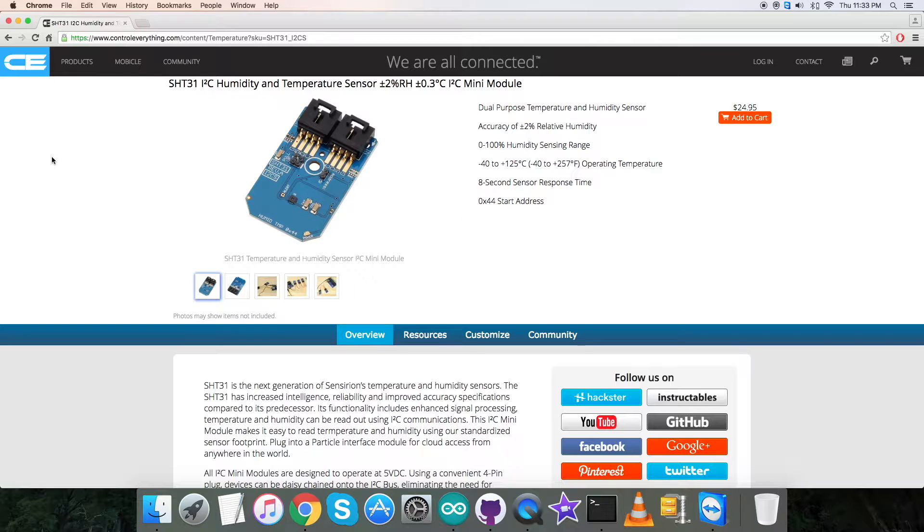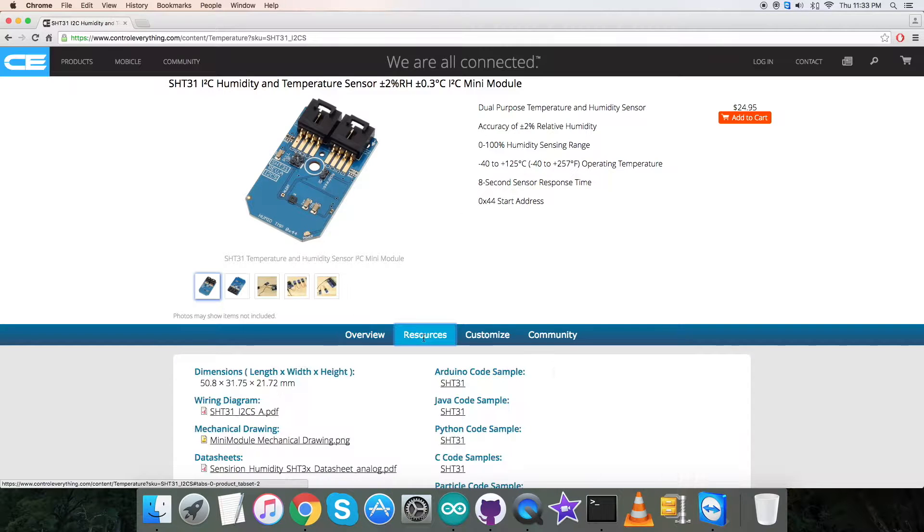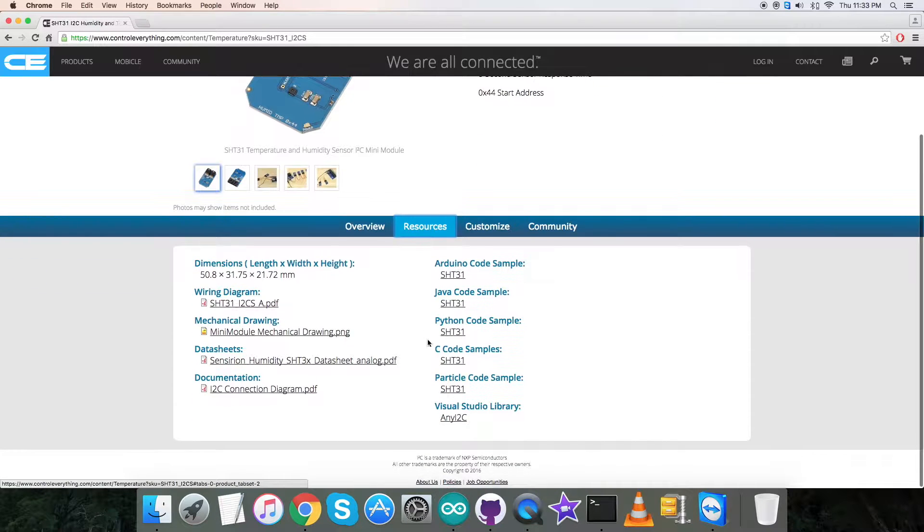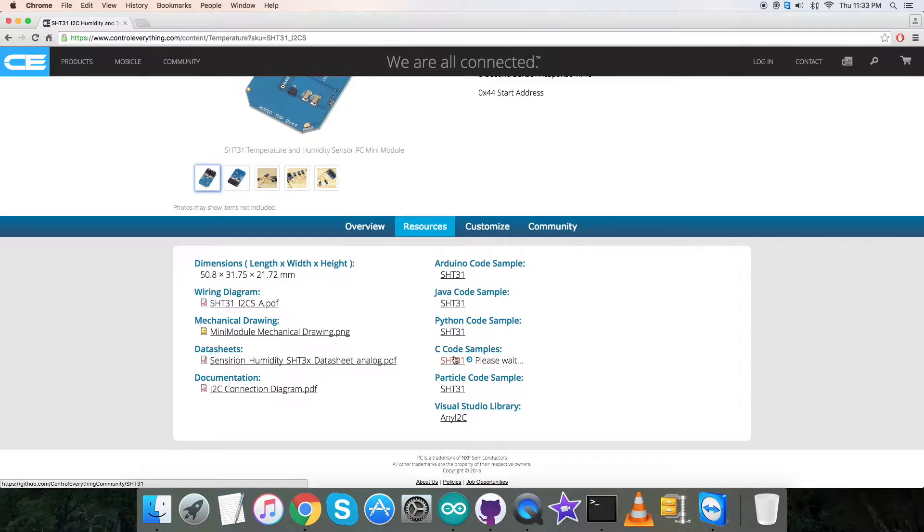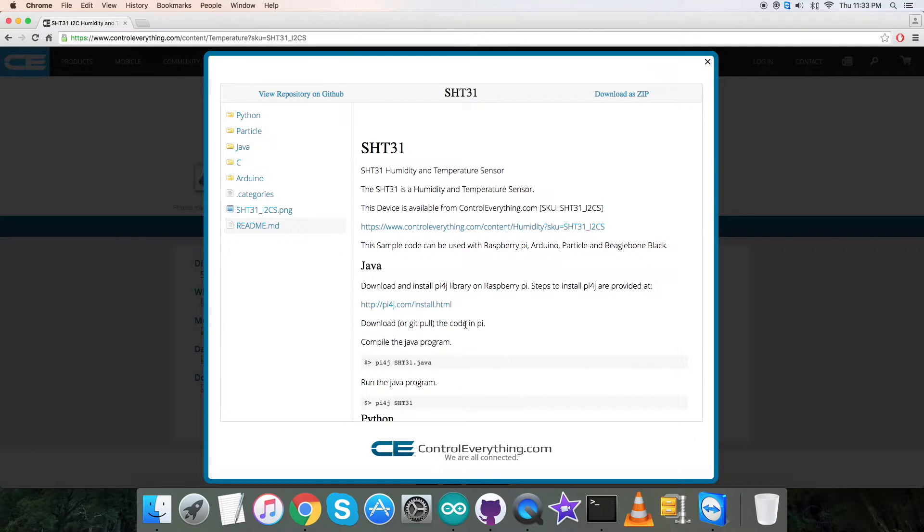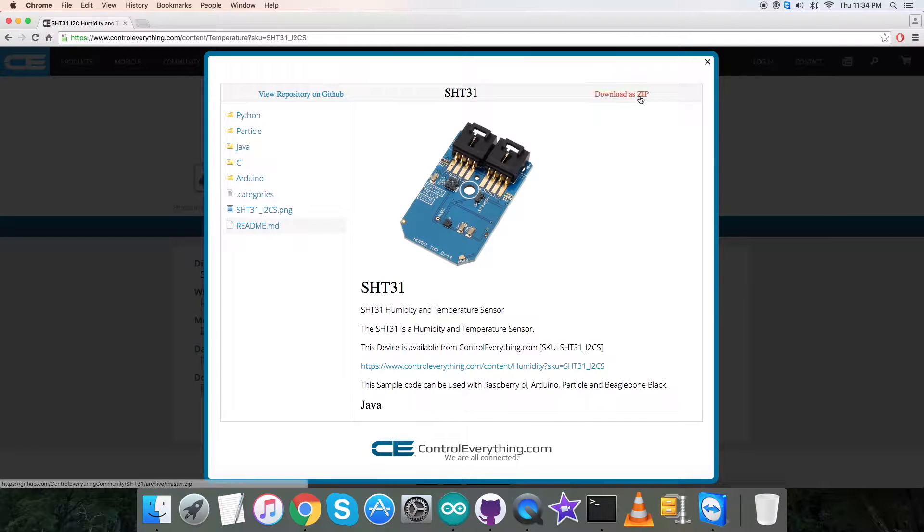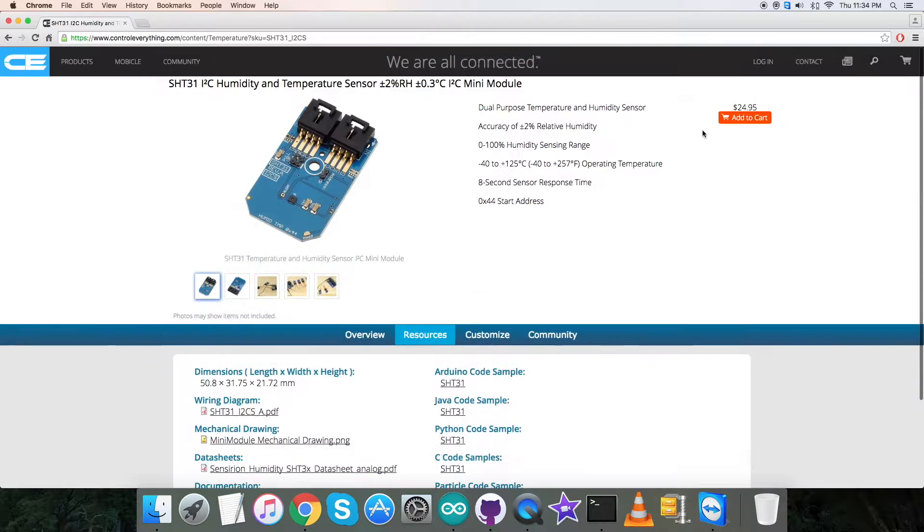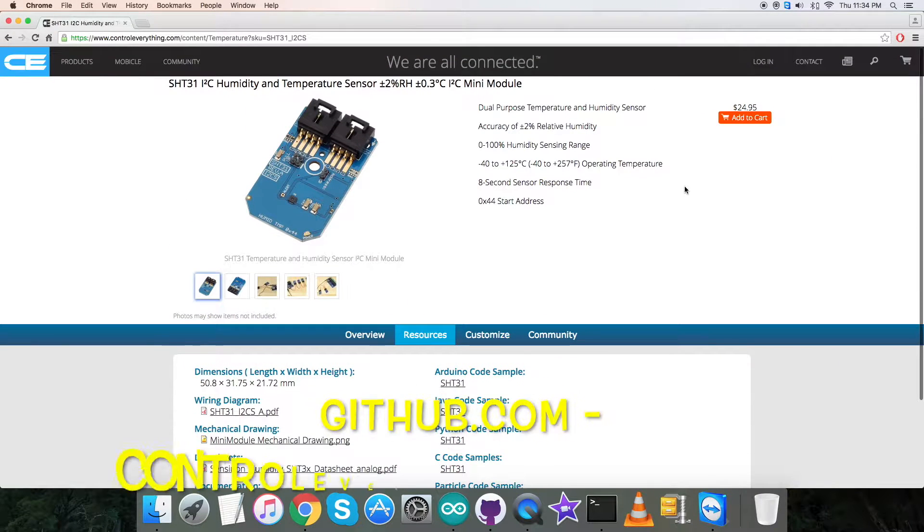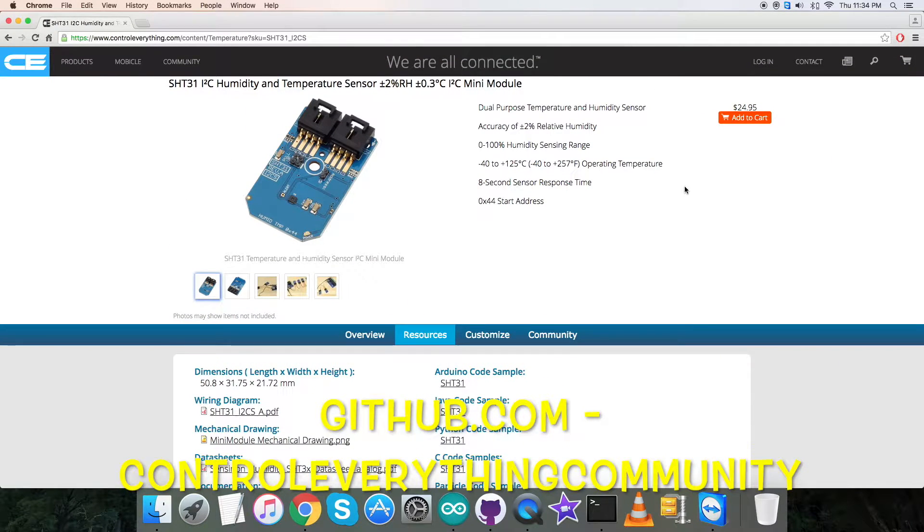I will be interfacing the humidity and temperature sensor SHT31 with the BeagleBone Black. The software platform I'm using is C language. For the code, go to the resource tab where you'll find the C code sample. You can download the C code sample as a zip file from here, or you can get the code from github.com. Our repository there is controleverythingcommunity.